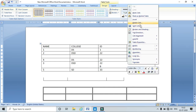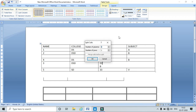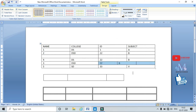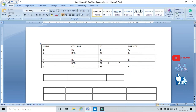To split a cell, right-click on it and go to Split Cell. Here you can select the number of rows and columns — for example, one row and three columns — then click OK. This splits the selected cell.